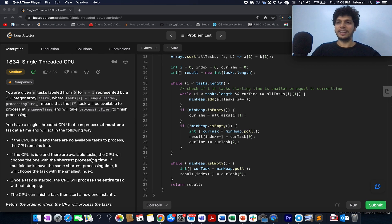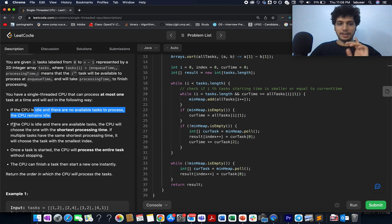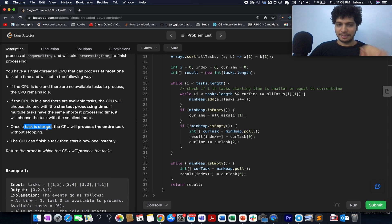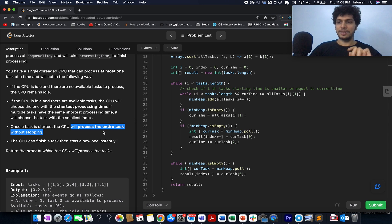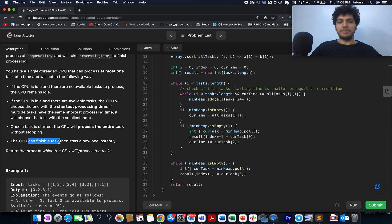The question says you have a single-threaded CPU. Once a task is started, the CPU will process the entire task without stopping — you can't interrupt the CPU mid-execution. The CPU is not available to pick more tasks until the current one is fully done. However, the CPU can finish a task and then start a new one instantly.